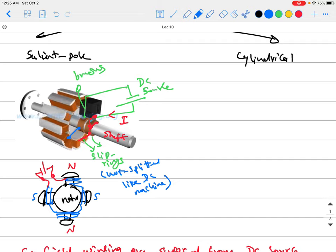The slip ring is not split like in a DC machine, because here we're not trying to transform DC to AC or anything like that. In a DC machine, we split the commutator to act like a rectifier — converting AC inside the machine to DC outside, or vice versa. Here we just want to apply DC voltage to the rotor coils and keep it unidirectional, so the north and south poles maintain their polarity all the time.